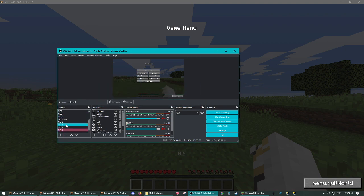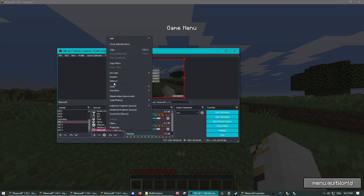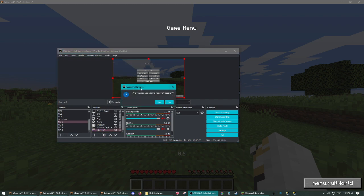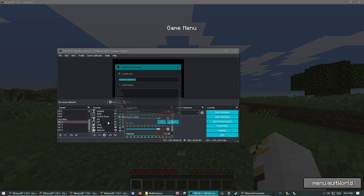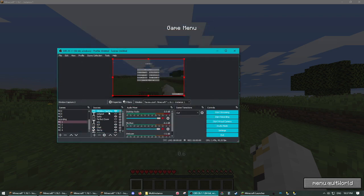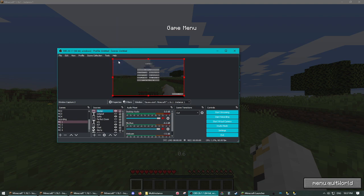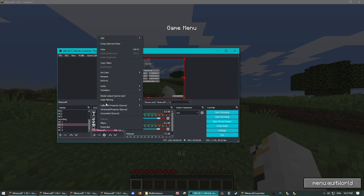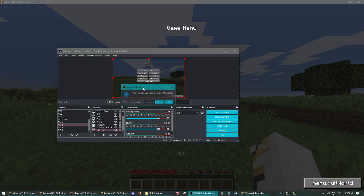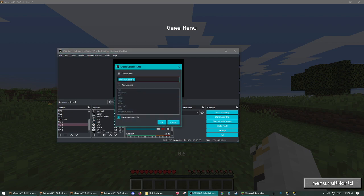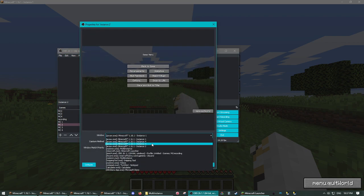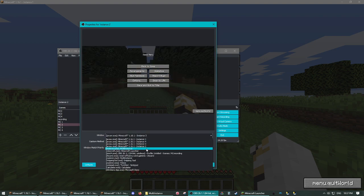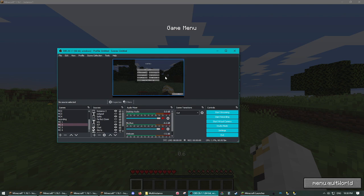And with these, you're going to want to just change your window capture. You're going to want to remove it and you're going to want to re-add it back as like instance one. Then you want to go to MC two, remove the Minecraft from there. Make this one instance two. So basically, you just want to have the scene you stream with copied four times. But the only difference is which instance is being captured.